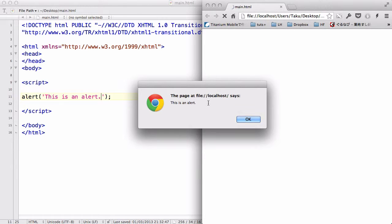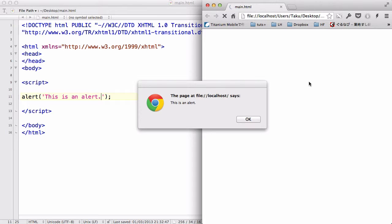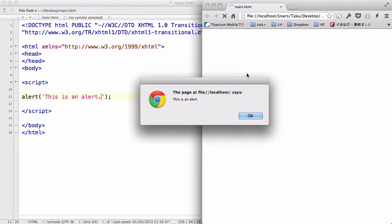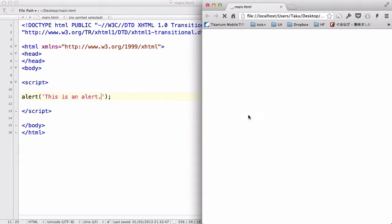Because when it pops up, you can't really do anything to it. You can't ignore it unless you press OK so that it goes away.